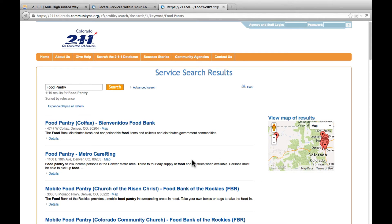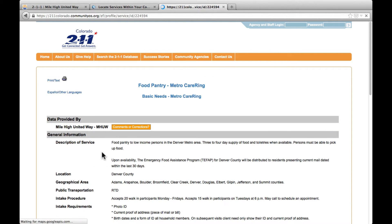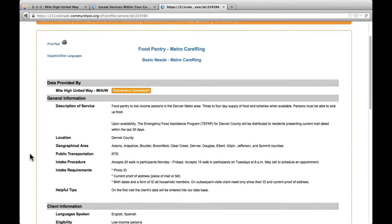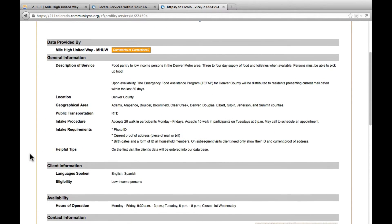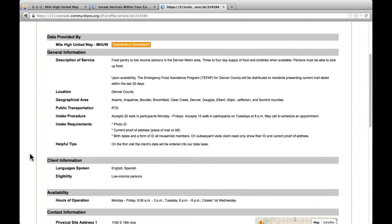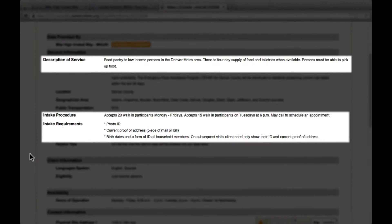You may view the details of an individual resource by clicking on its title. The service profile is the same one used by our 211 operators when giving referrals to our callers. The page contains a basic description of a service, as well as any eligibility requirements and intake procedures.